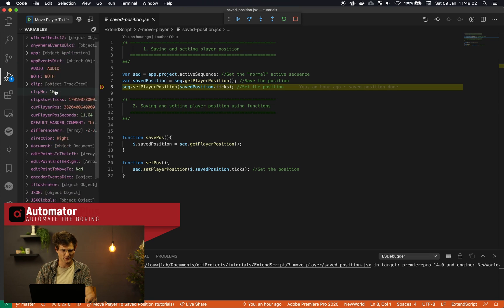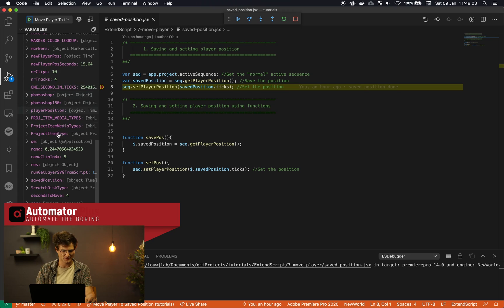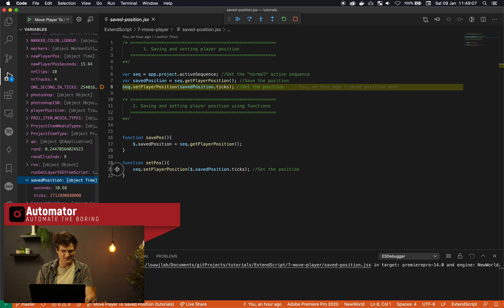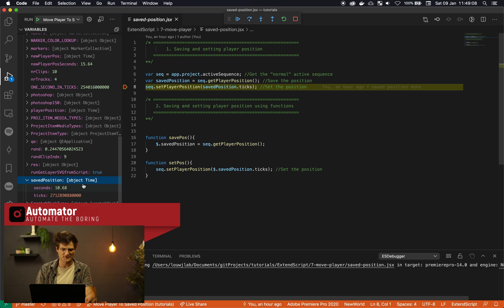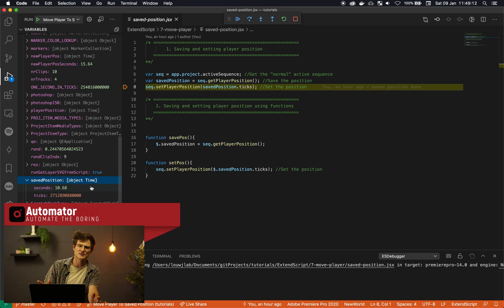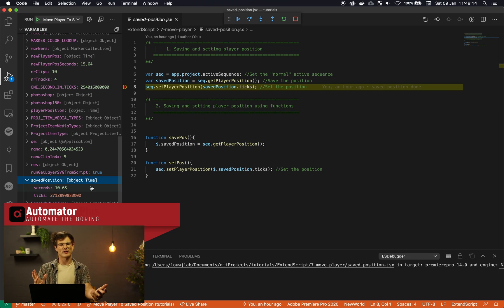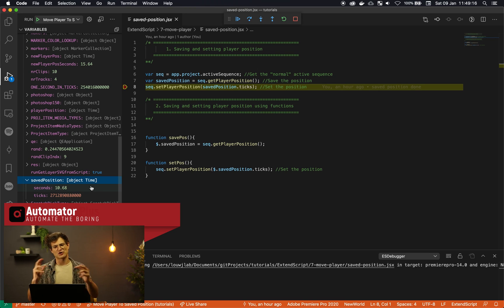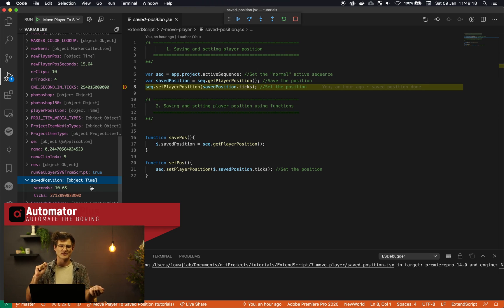So we are in here. We've got our saved player position. Boom. And you'll see actually this is of type time. So Premiere Pro has updated the API to create this time object really cool. And basically you can use it to swap between seconds and ticks.